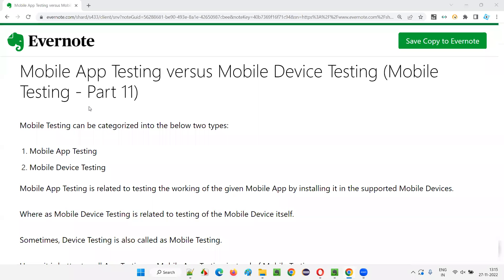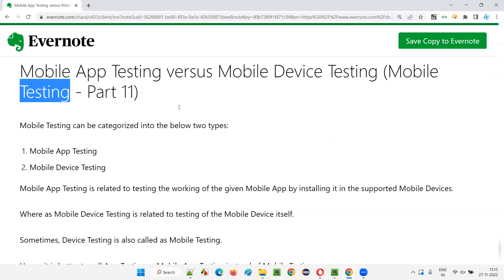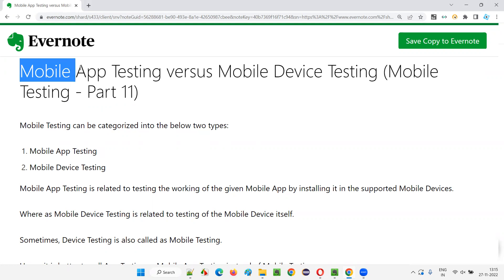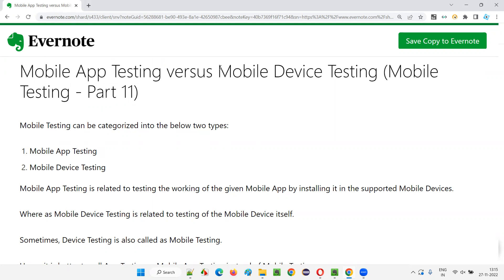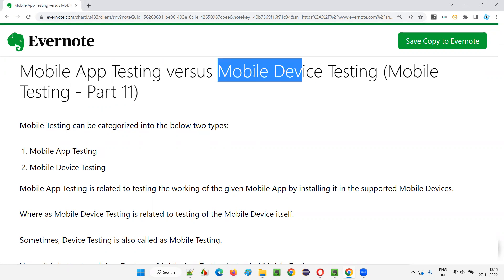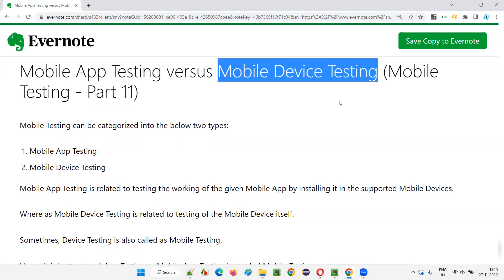Hello all. Welcome to part 11 of the mobile testing training series. In this session, I'm going to explain the difference between mobile app testing versus mobile device testing.